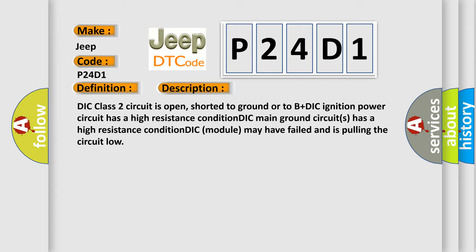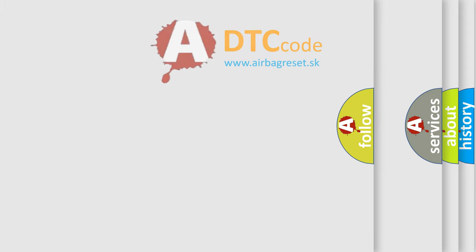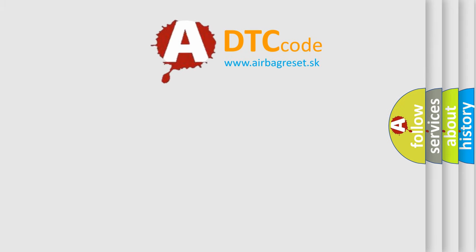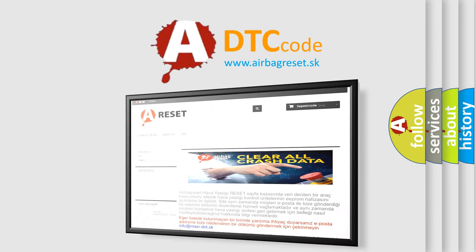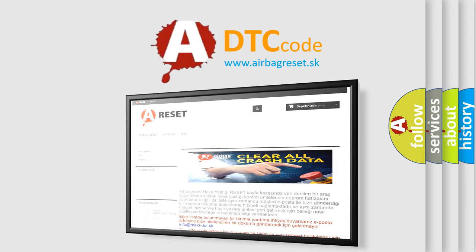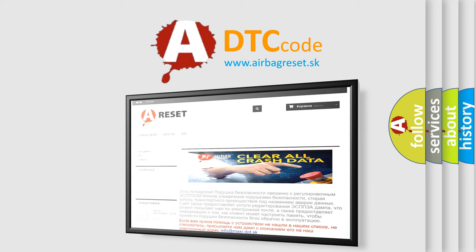The Airbag Reset website aims to provide information in 52 languages. Thank you for your attention and stay tuned for the next video.